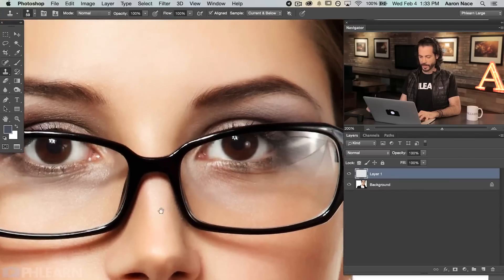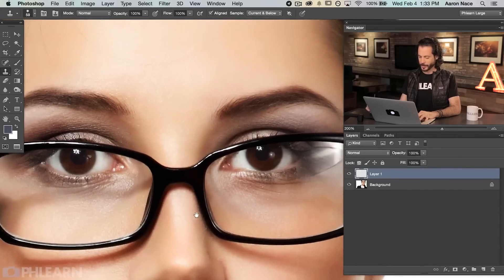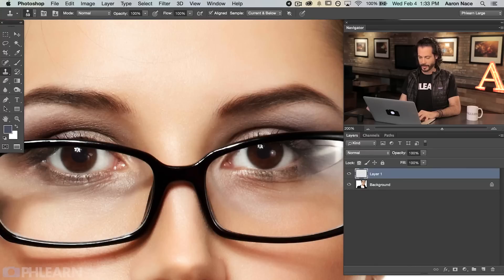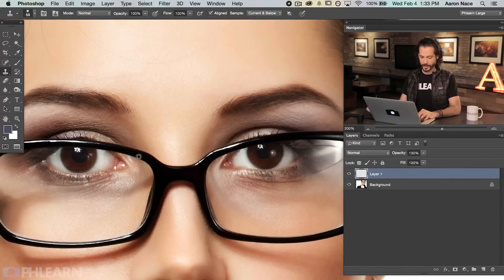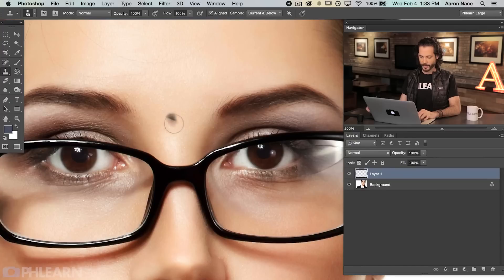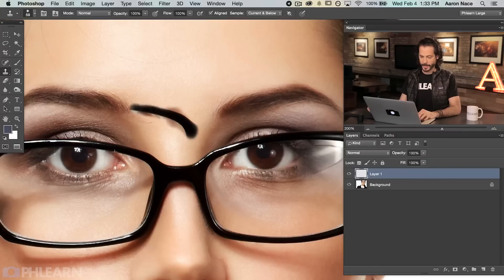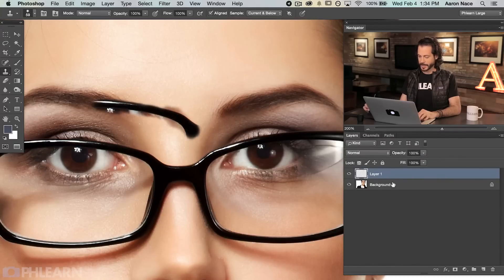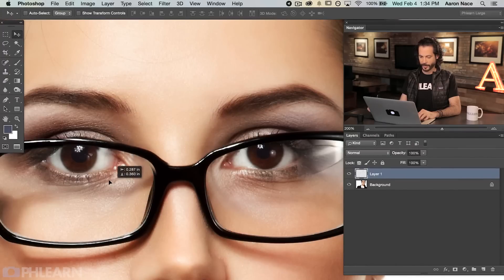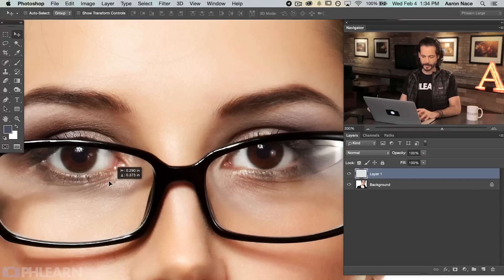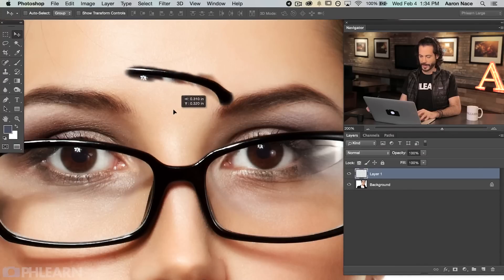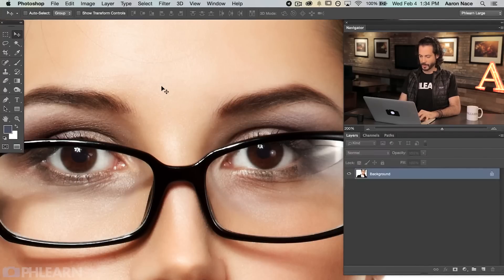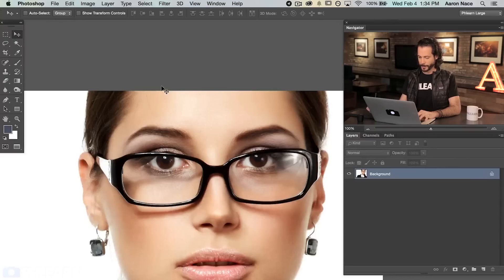Now just a quick tip on how the clone stamp works. Basically with the clone stamp tool you can sample an area by holding Alt or Option. Then I'm going to click over here and start painting away and basically I'm duplicating whatever I sampled in the area that I'm painting. Now because I'm on a new layer here, I could use the move tool and I can move this around. It's exactly a copy of what that is. So that's a quick intro to the clone stamp tool in general.